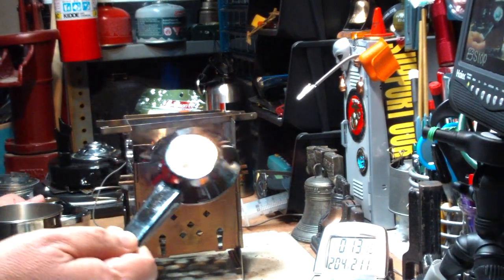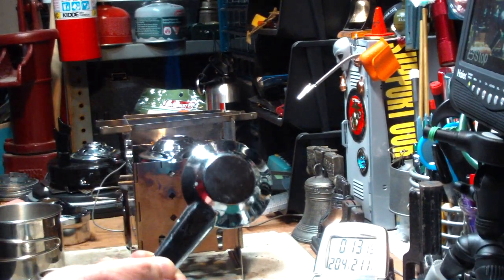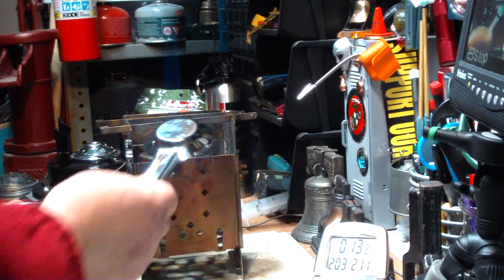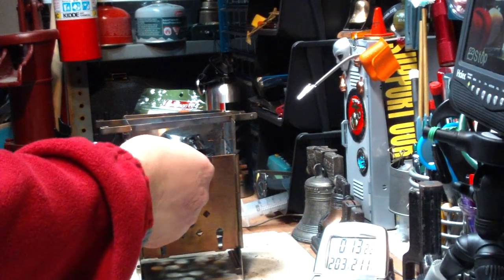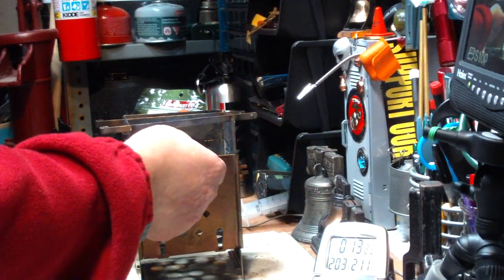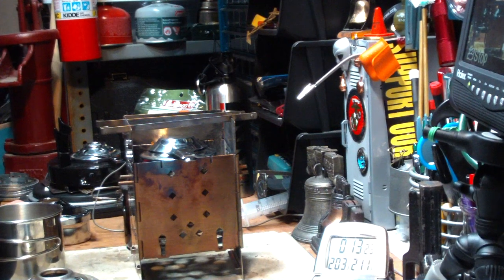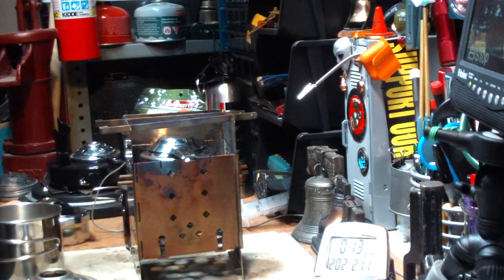Now, when you get these, try to get the ones that have the snuff caps with them. That way you just put it in there like that and it snuffs out the burner.